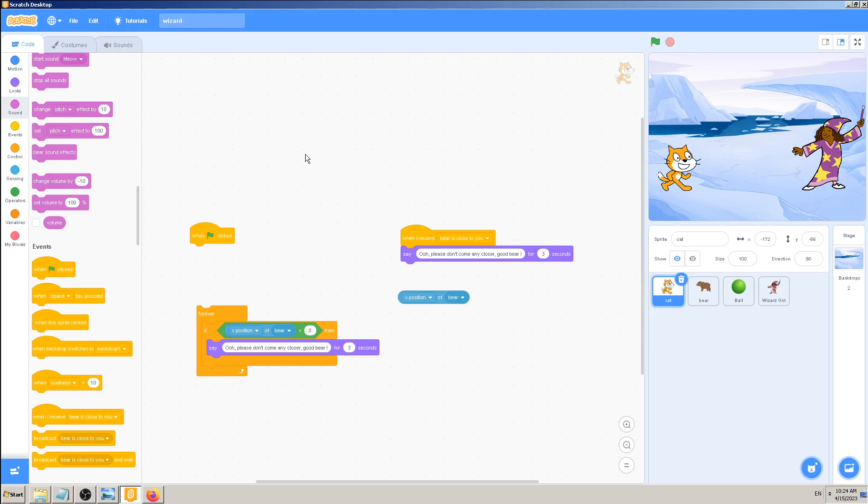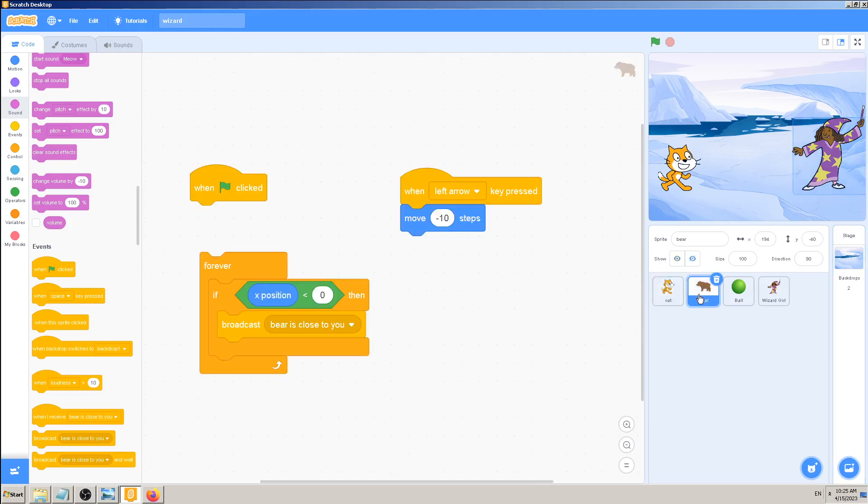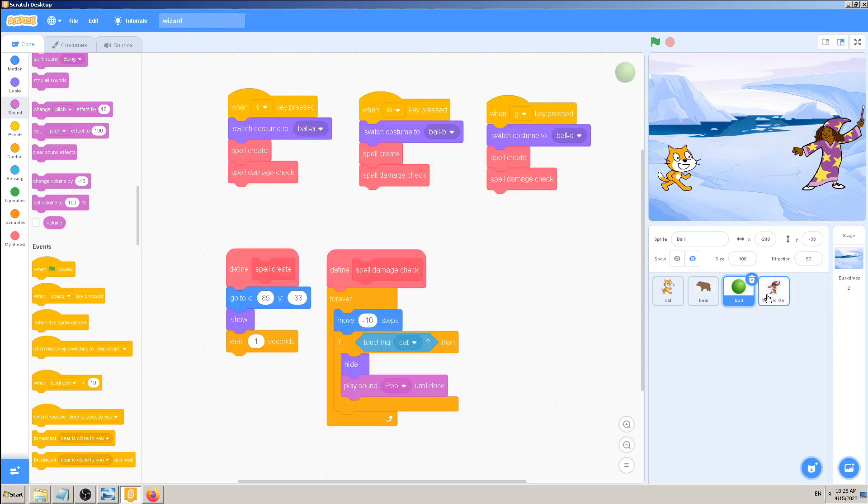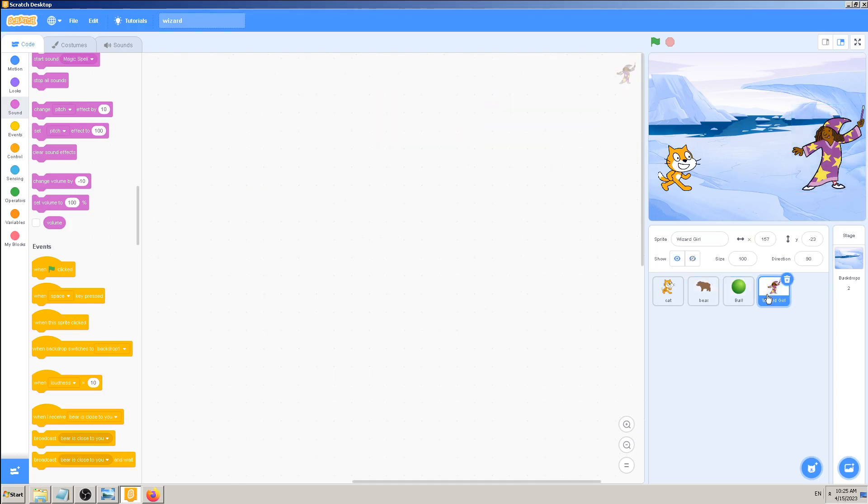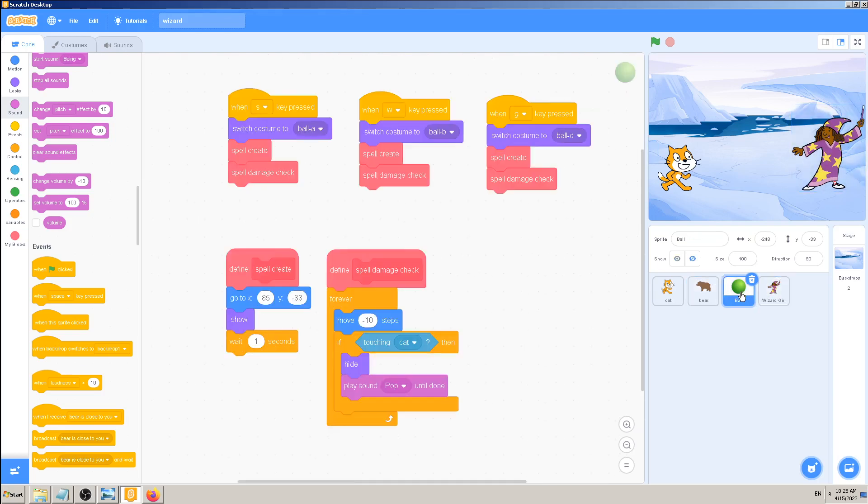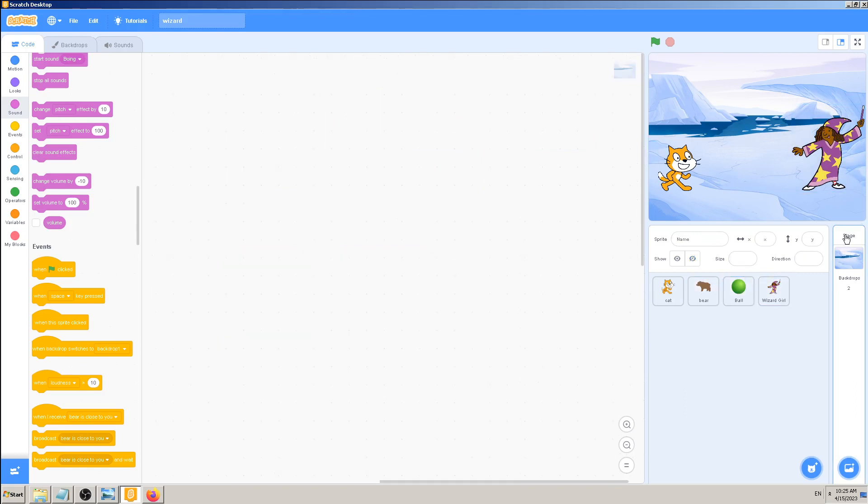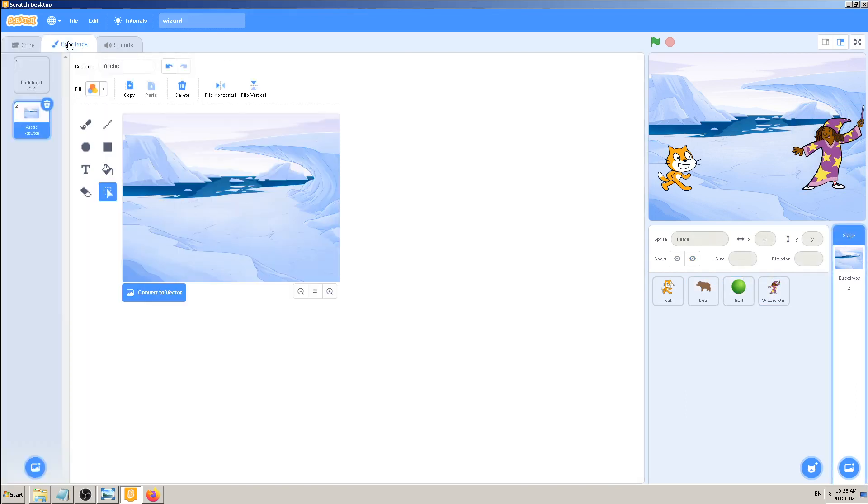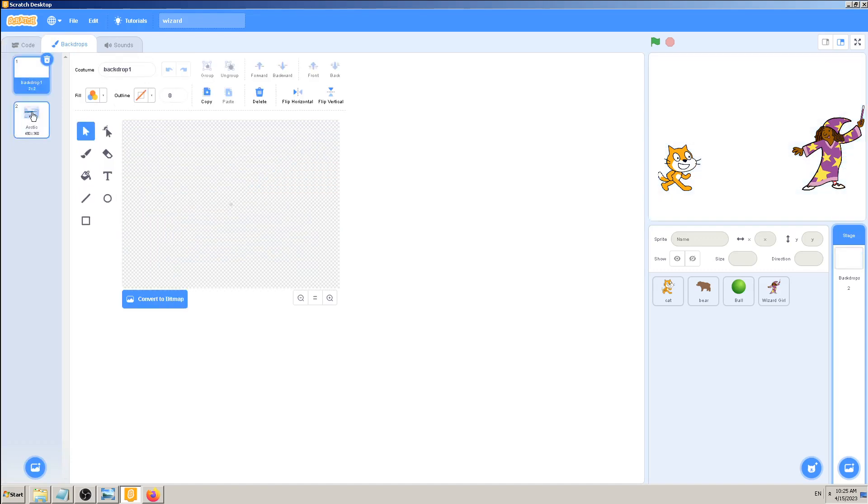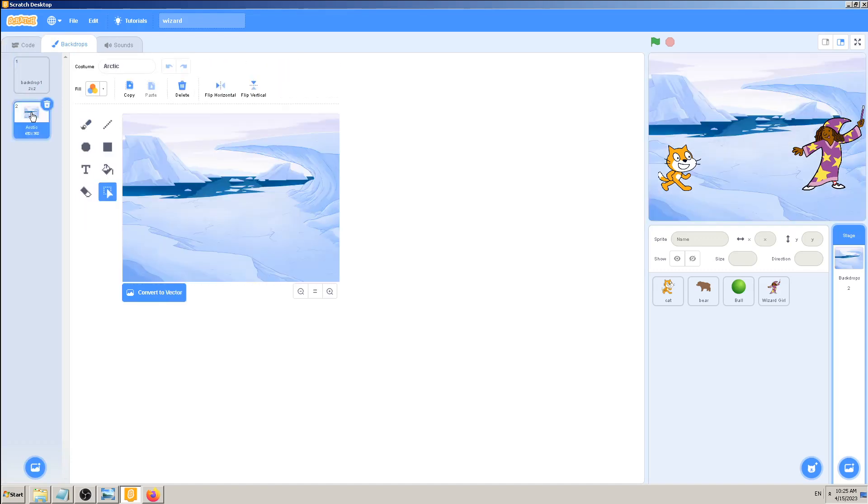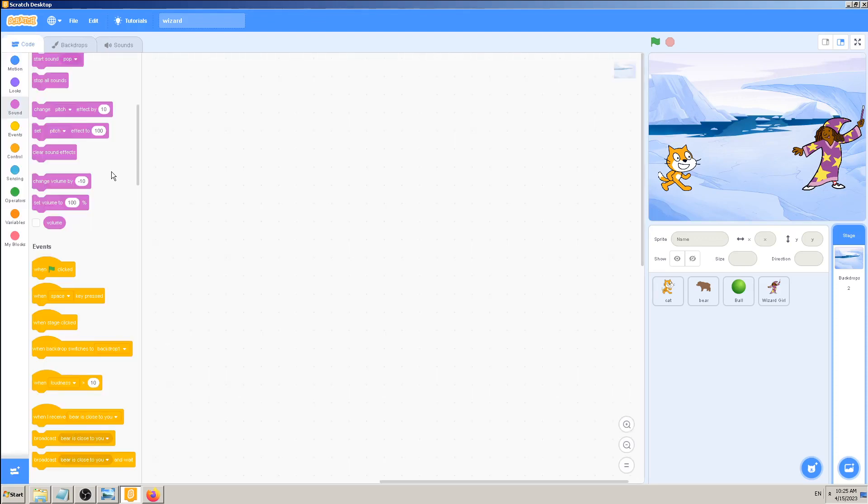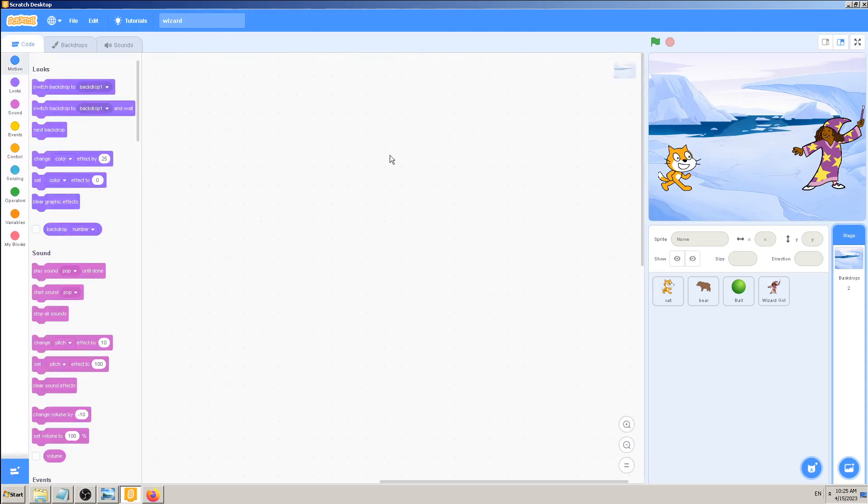Currently I am in cat. If I click on bear sprite, ball sprite, wizard girl, I will change the sprites. But when I click on the stage and pick backdrop first or second in our case, I can go to code and I have also an empty coding window here.